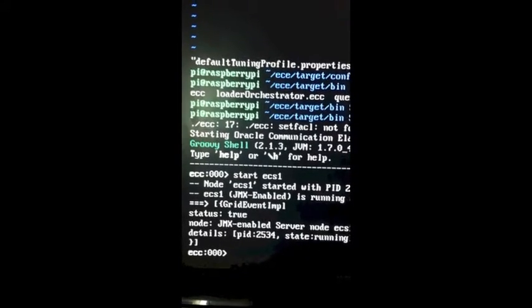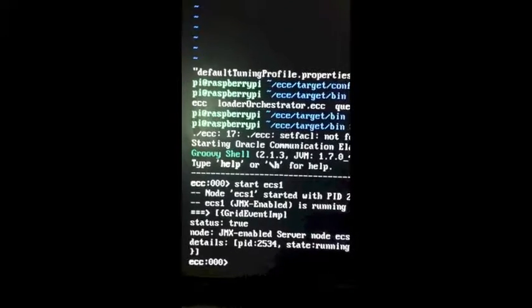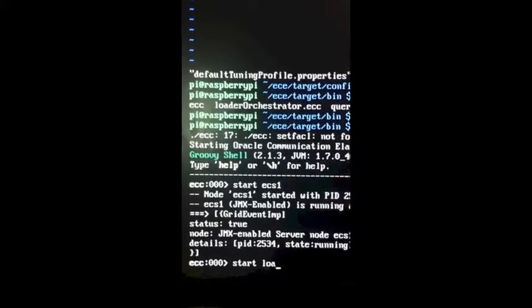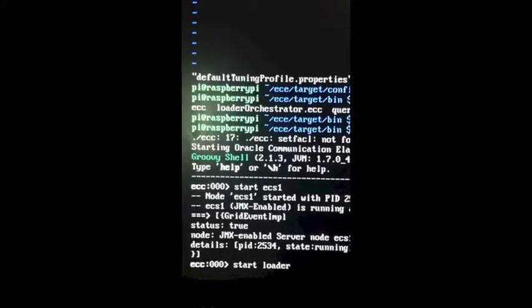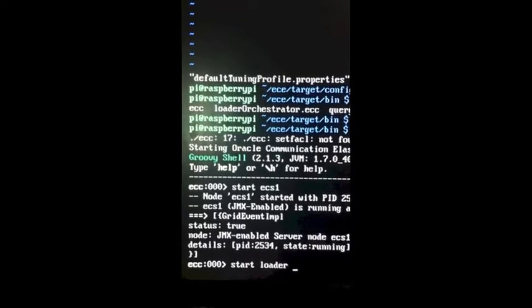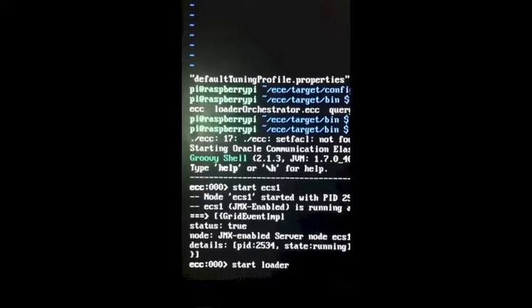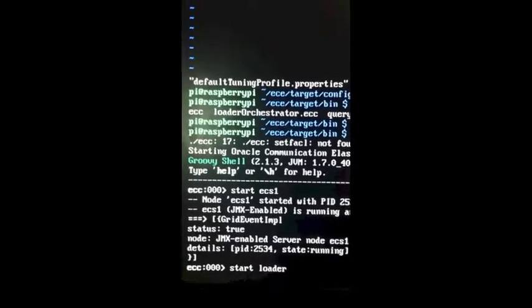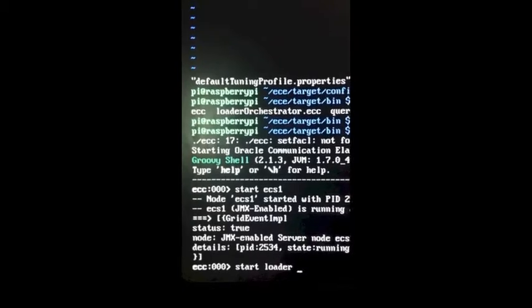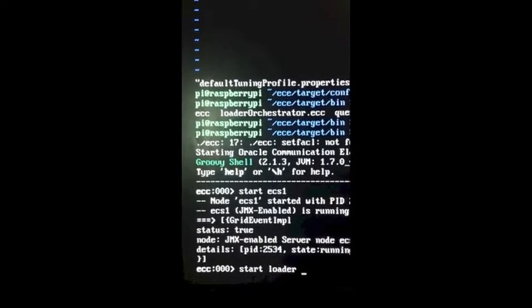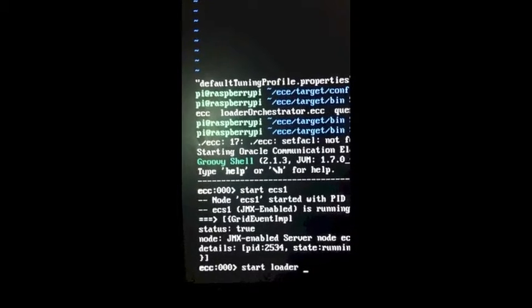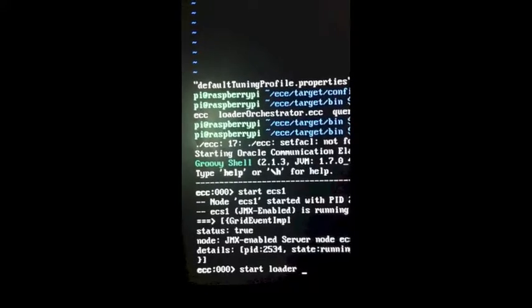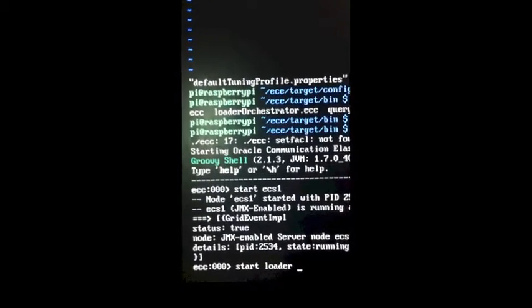The next step of this process is to load the sample data that we have. The only command that is required here is start loader. All I have to do is tab and it will fill the command. The start loader will load not only the customer data but other referential data, some sample rate plans, pricing information, some other configuration data. It loads all of them up in the Coherence caches. I will issue the start loader command. It should finish in just a few seconds and then we'll be ready to run a quick simulation.